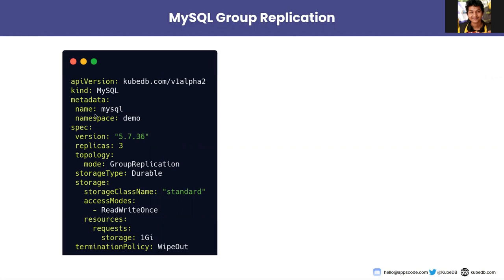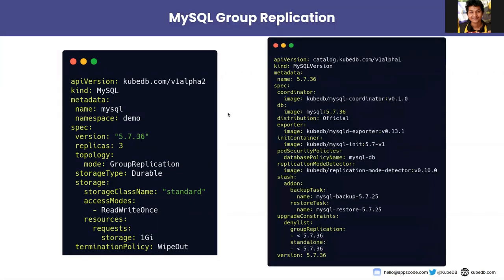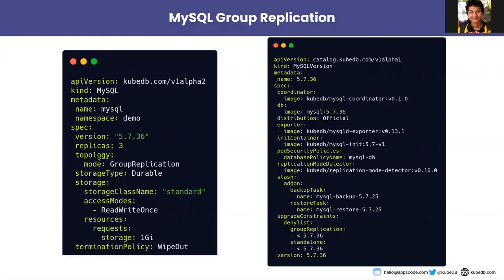In the metadata section we are naming it MySQL, so the name of the instance will be MySQL. It will be in the demo namespace. In the spec section we are telling the version is 5.7.36. KubeDB internally manages version CRD and we can see that we are using the MySQL official image of 5.7.36. Then in the replica section we are telling three, so we want three replicas of that.